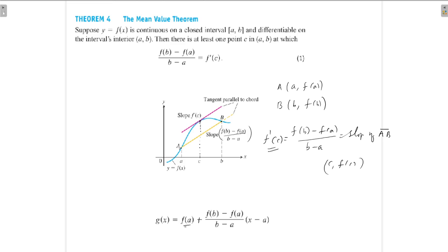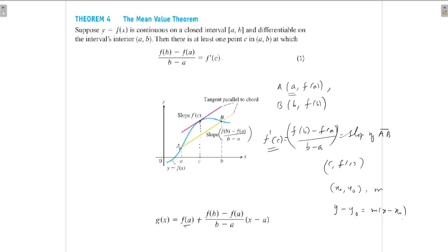This line passes through a, so the point is (a, f(a)). The slope is (f(b) − f(a)) / (b − a). The equation of the line through (x₀, y₀) with slope m is y − y₀ = m(x − x₀), that is y = y₀ + m(x − x₀).